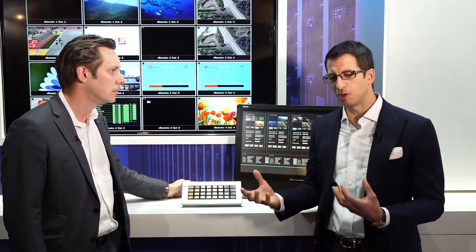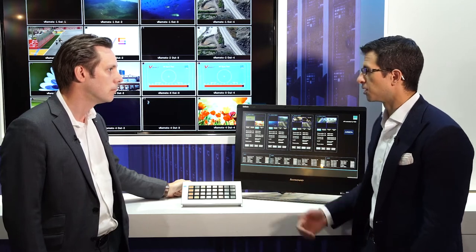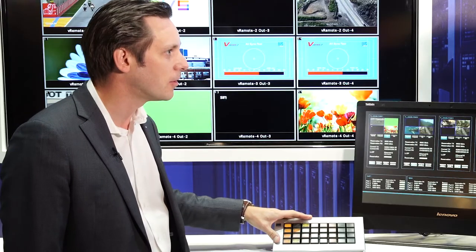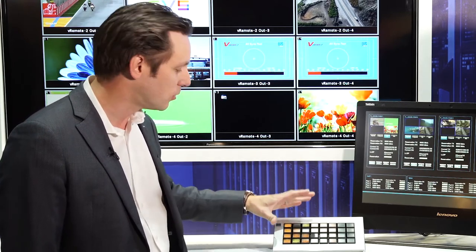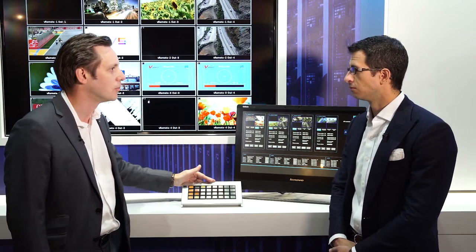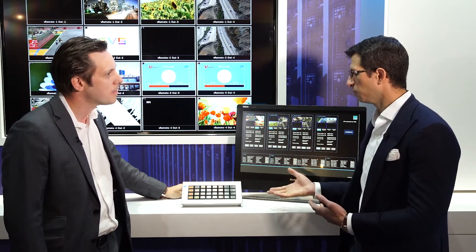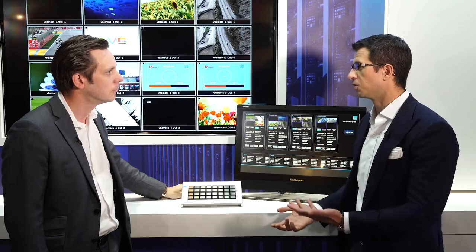We're integrating both control and visualization for operators via the VSM control panel and interface. The IP network with the Arista switches can be controlled with a traditional broadcast control surface such as this button panel, with absolute 100% quality of service. You can use this panel and program the network just like you would a traditional SDI matrix of inputs and outputs, guaranteeing bandwidth across a leaf spine network.